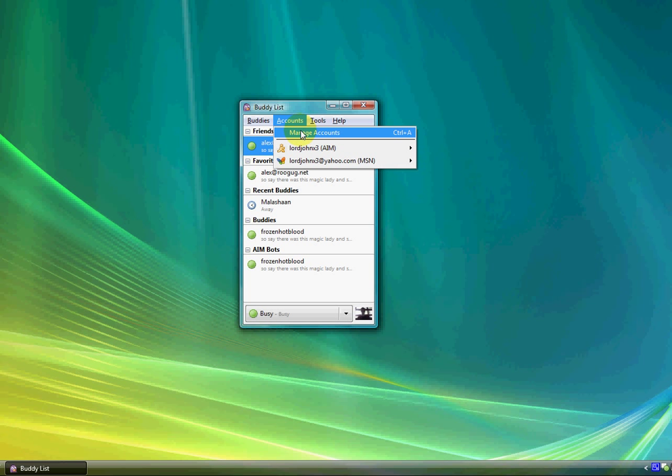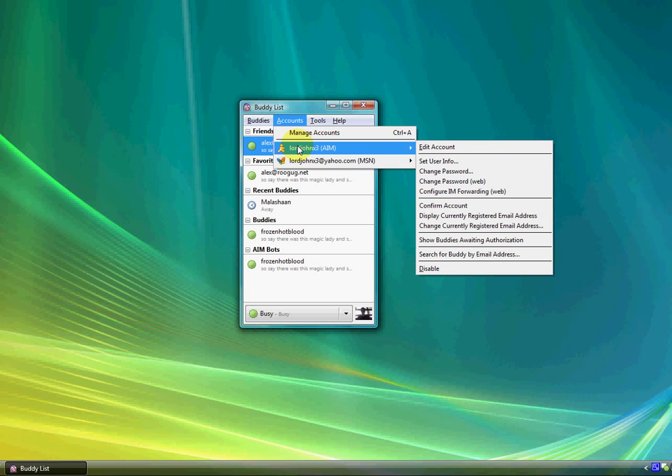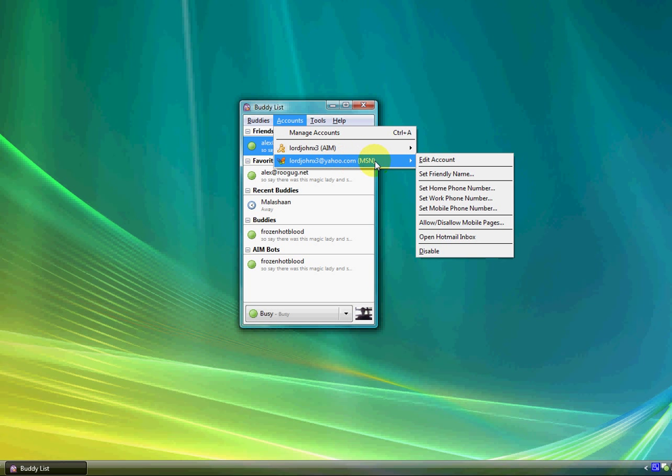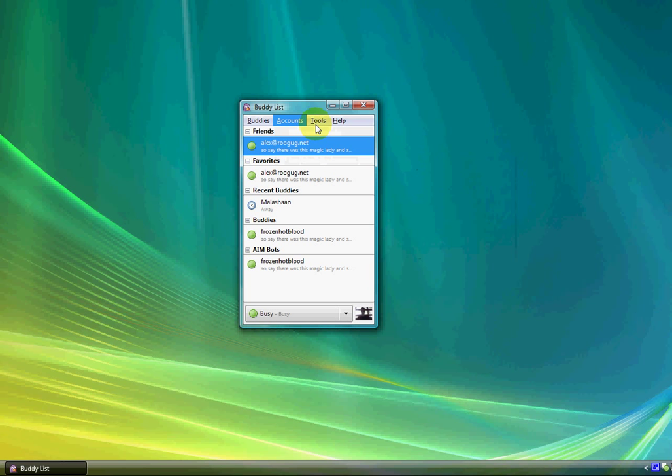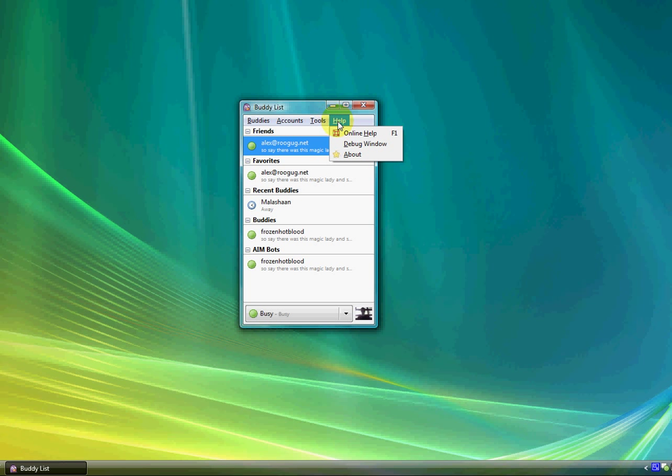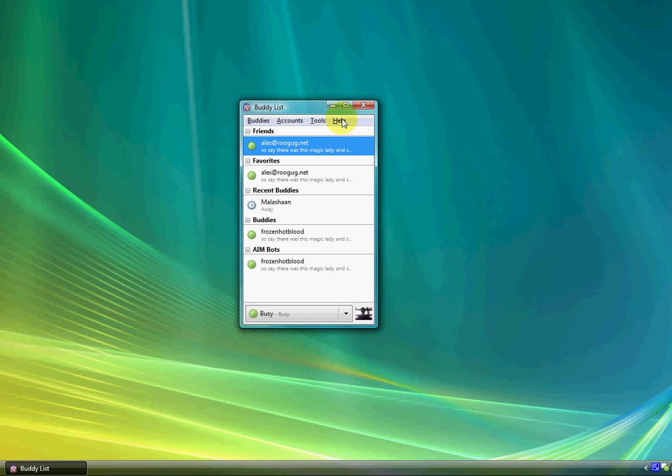Under Accounts, you can edit your account for AIM and your account for MSN. And under Tools, you have the smileys and if you want to mute sounds. And Help, if you need help, if this hasn't explained everything to you, which it should.